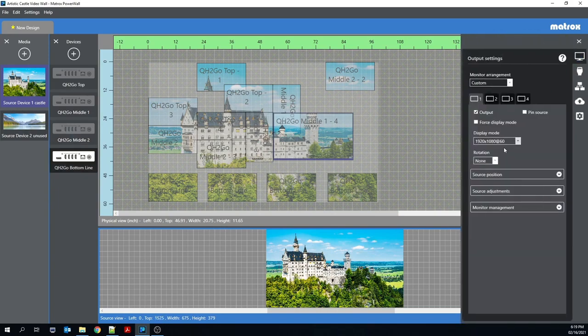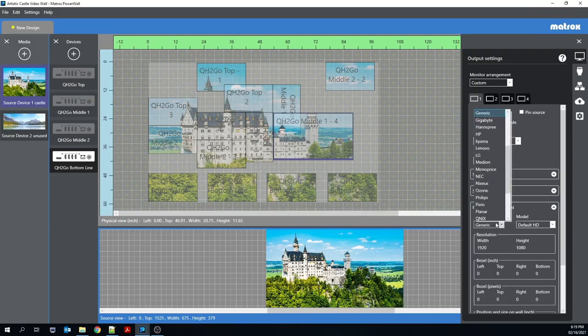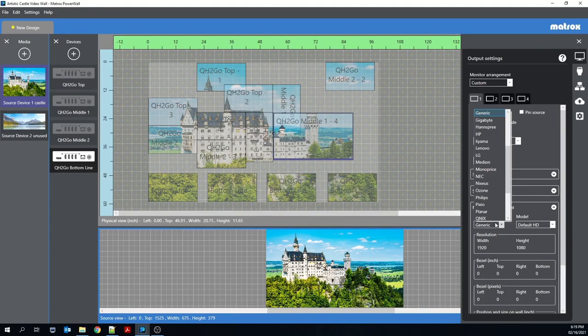We have also added some preset monitors for customers to choose from. Customers will easily be able to add monitors of different sizes, resolutions, aspect ratios, or bezel sizes to their video wall while allowing the software to conduct the pixels per inch or PPI calculations.